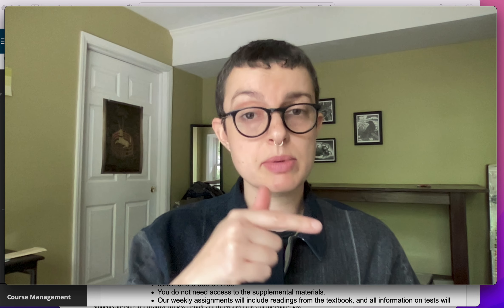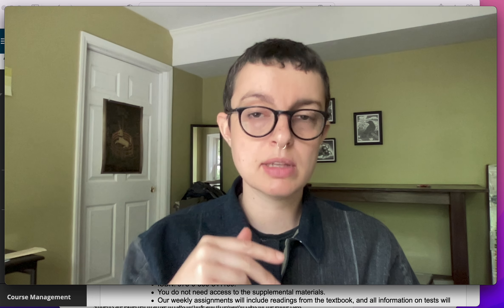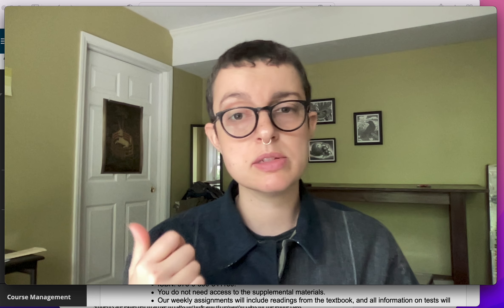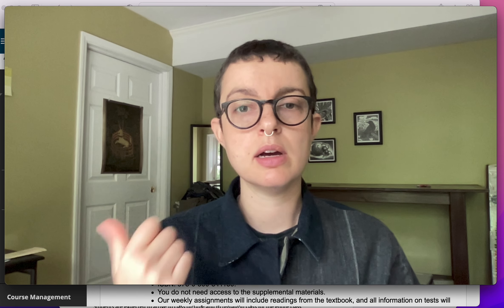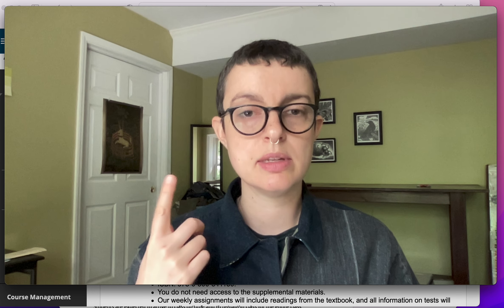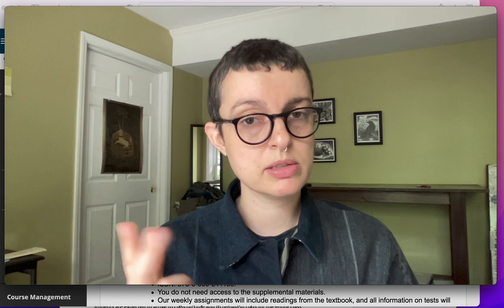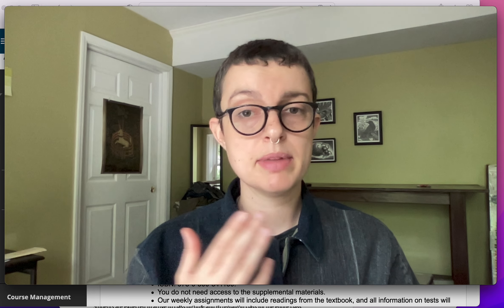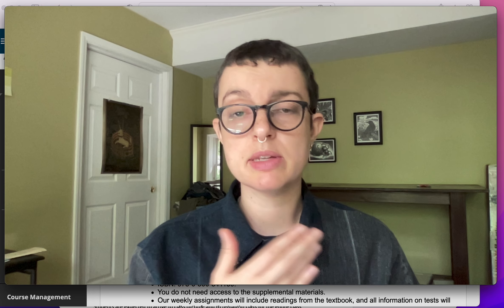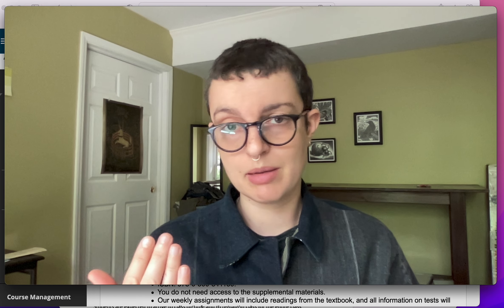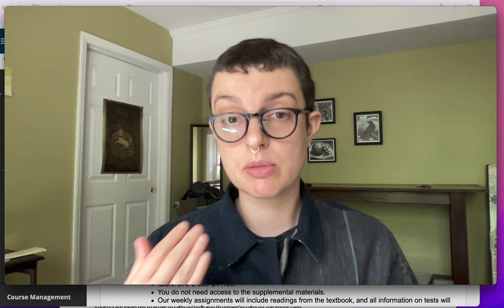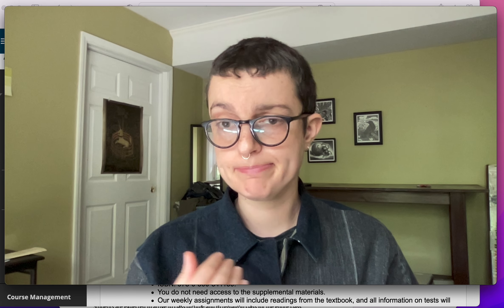You'll see as we navigate through the course in a second that all of the lessons are based directly off chapters in the book, and the midterm, final tests, quizzes, all of that is going to be based off of the vocab that is coming directly from the book.